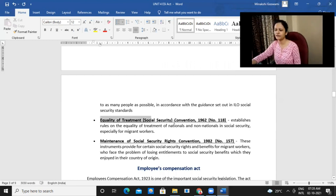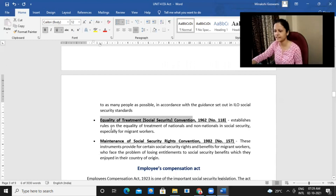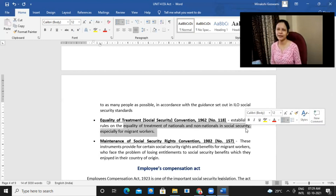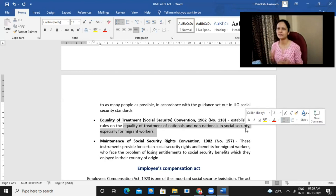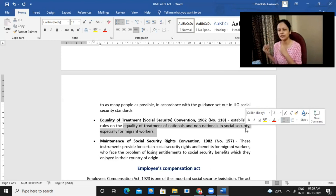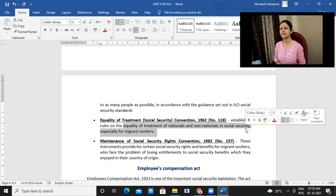The Equality of Treatment Social Security Convention establishes rules on equality of treatment of nationals and non-nationals in social security. It so happens that there are a lot of migrant workers coming from other countries. So it cannot be said that this benefit is applicable for people of Indian origin only and for migrants it will not be provided — that should not be done, because in that case those migrant workers would be in an even worse situation. So this convention talks about equal treatment: whoever is working, you need to treat them equally.